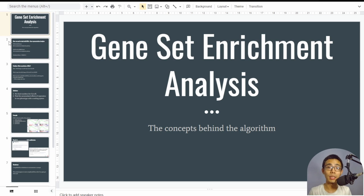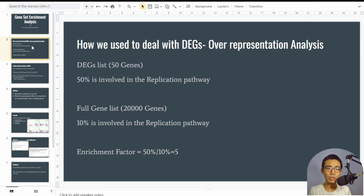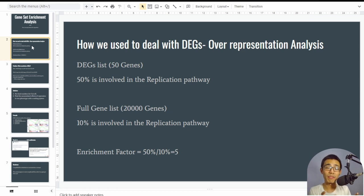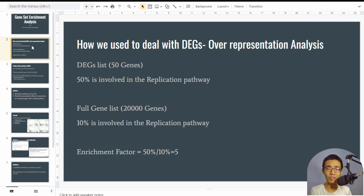The concept of GSEA actually comes from how we dealt with DEGs before, using something called Over Representation Analysis (ORA). For example, if you have 50 DEGs from an analysis and you compare the composition of those 50 DEGs to an overall gene list of 20,000 genes — if 50% of your DEGs are involved in the replication pathway but only 10% overall, that constitutes an enrichment factor of five.